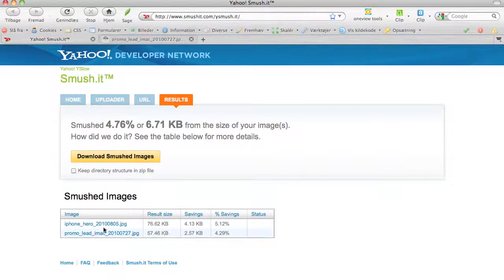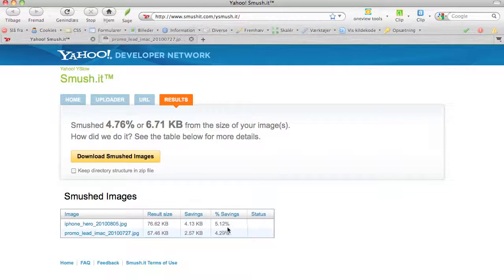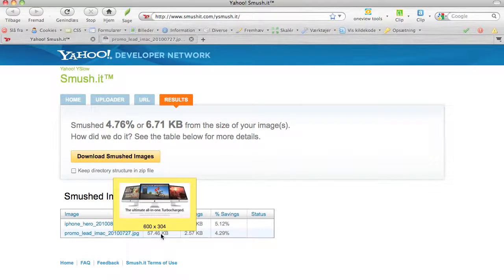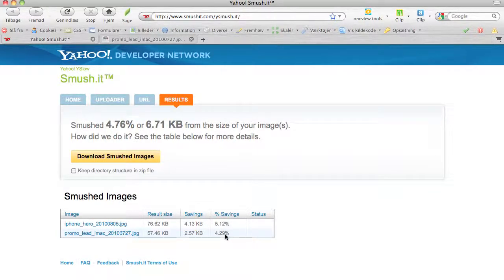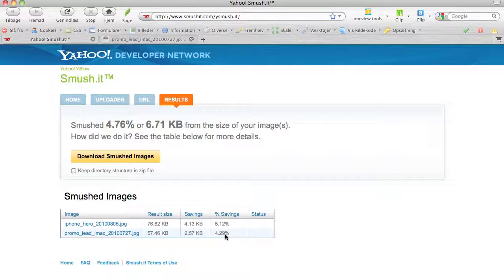We will see what happens here. As you see, the iPhone picture we saved 5.12% and on the iMac picture we saved 4.29%. Well, is this really important? Yeah, it is important. Of course these are pictures from Apple, they should be optimized and they probably have done their very best, but obviously they are not using Smush.it because Smush.it actually does an even better job on optimizing pictures.